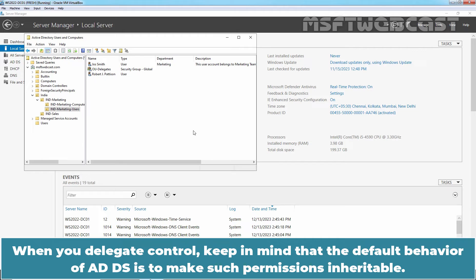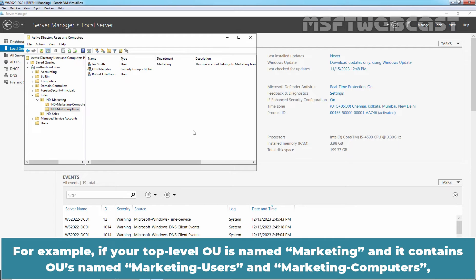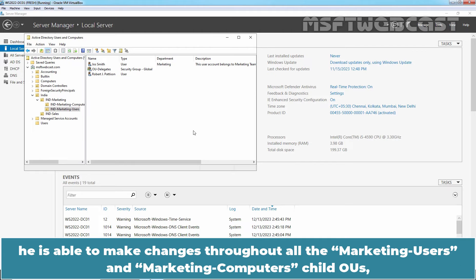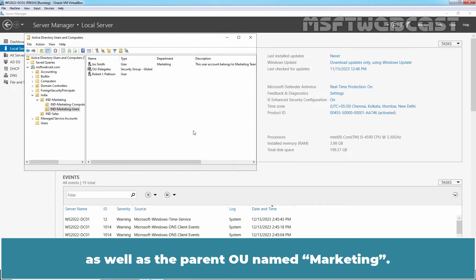When you delegate control, keep in mind that the default behavior of AD DS is to make such permissions inheritable. For example, if your top-level OU is named Marketing and it contains OUs named Marketing Users and Marketing Computers, and if you delegate full control of Marketing to a user named Joss, he is able to make changes throughout all the Marketing Users and Marketing Computers child OUs as well as the parent OU named Marketing.